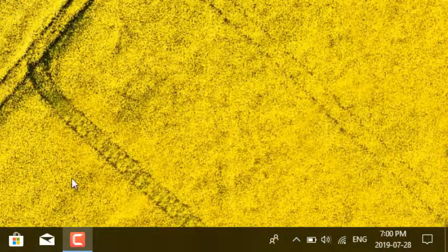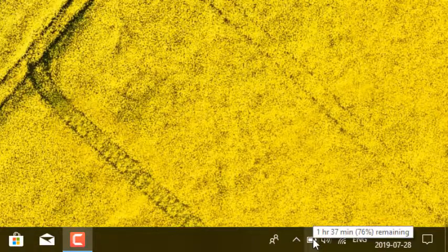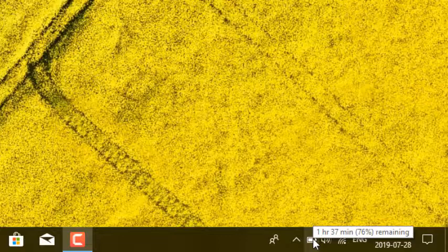When I place the mouse on this icon, the pop-up text gives information on how much time is left before the battery runs out.